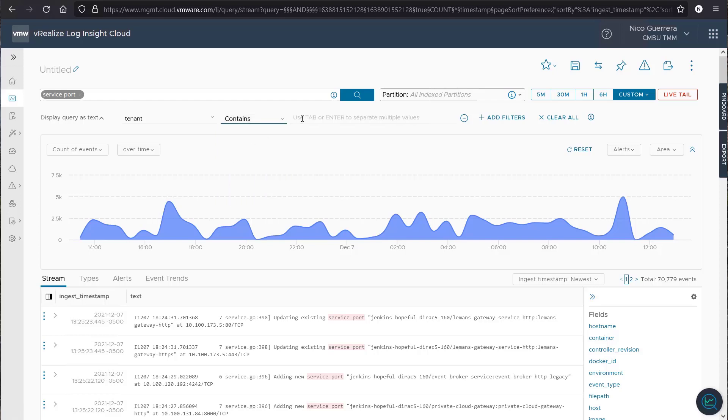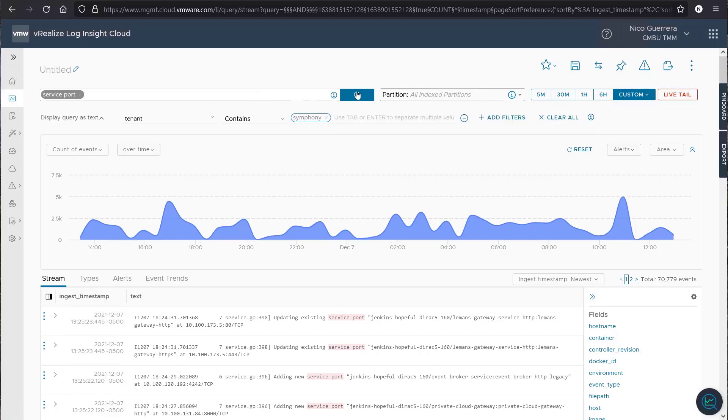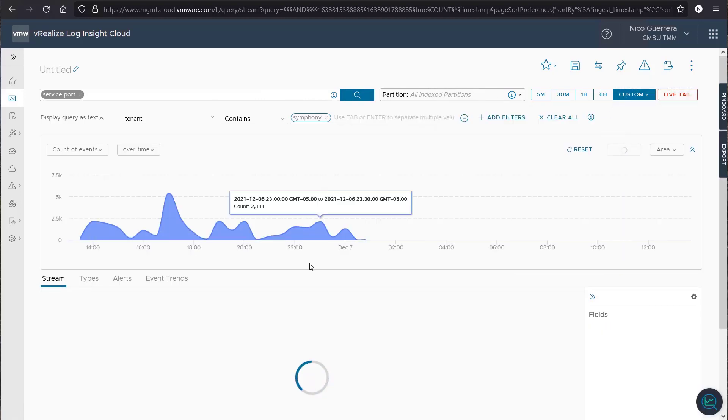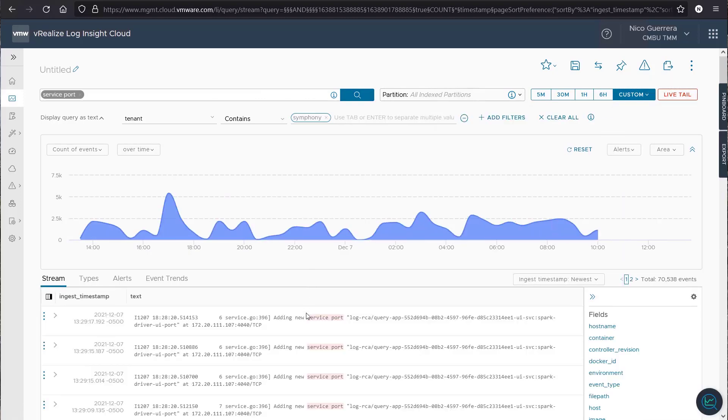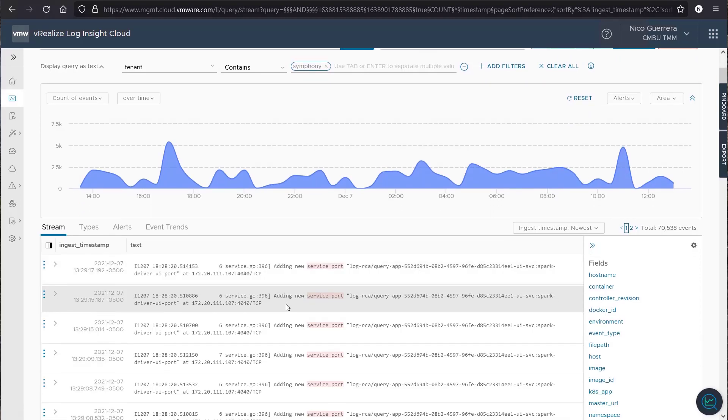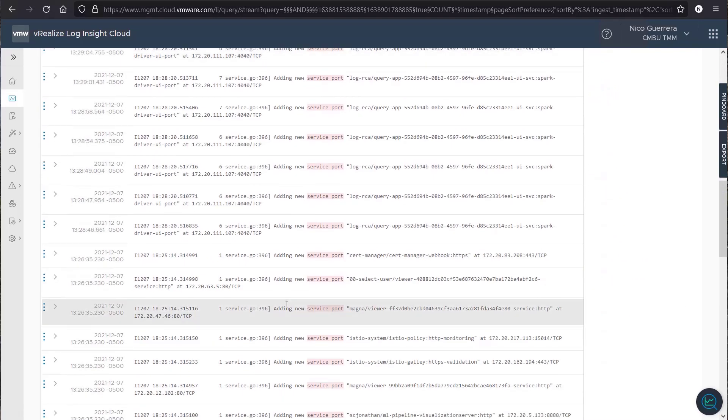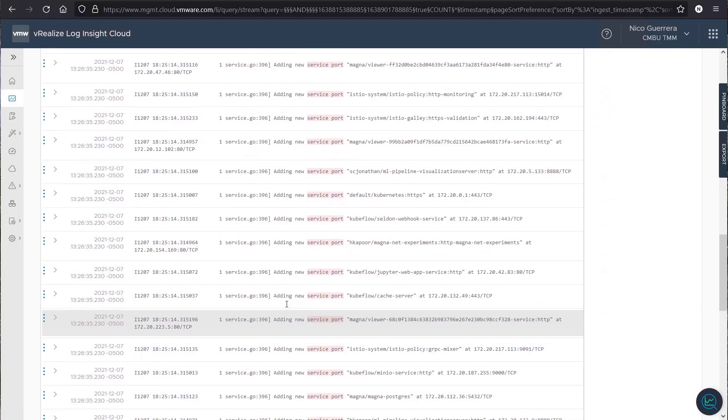So, let's do contains. And let's do symphony. And let's do a search of that. And now we're getting service port requests for only the symphony tenant. So, we've knocked it down a bit.